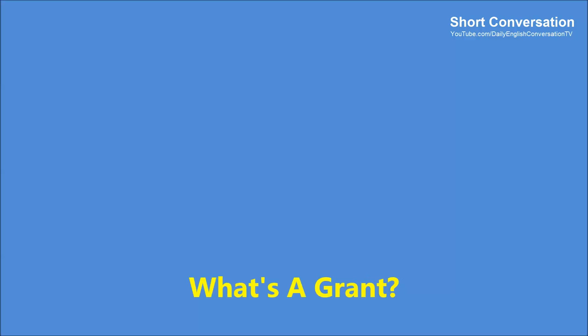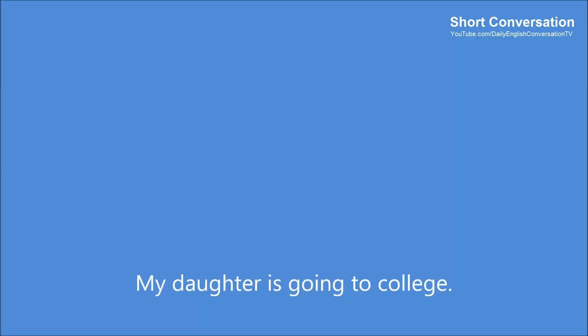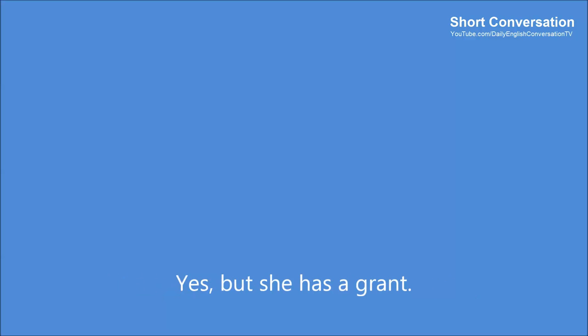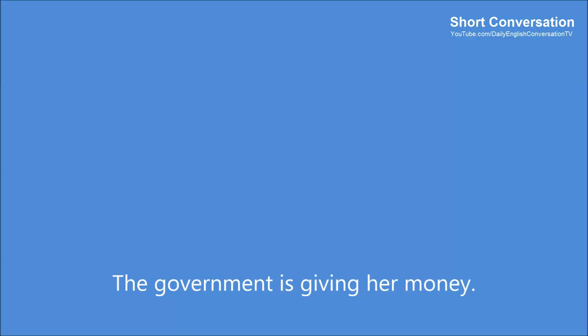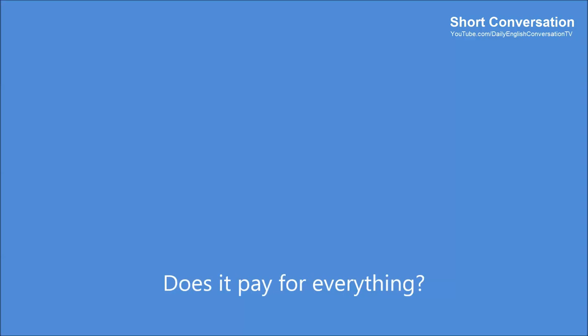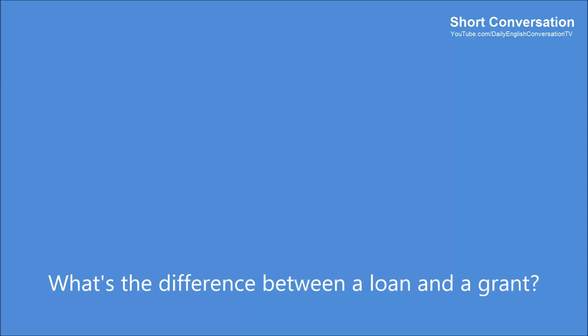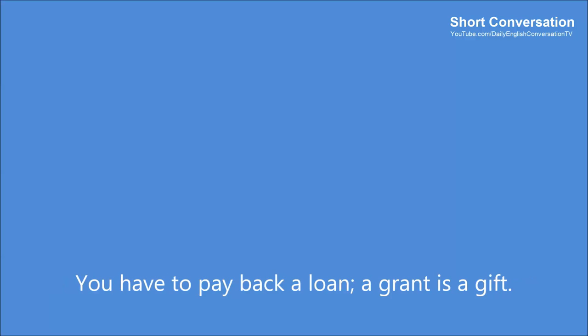What's a grant? My daughter is going to college. That's great, but it must be expensive. Yes, but she has a grant. A grant? What's a grant? The government is giving her money. To pay for her education? That's right. Does it pay for everything? No, she has a loan too. What's the difference between a loan and a grant? You have to pay back a loan. A grant is a gift.